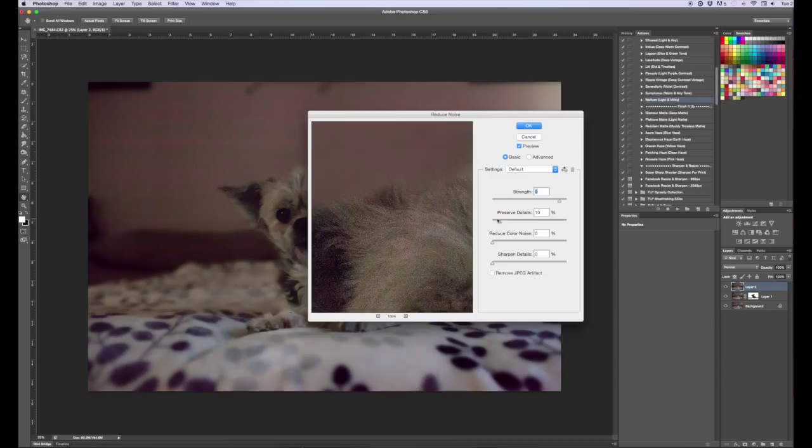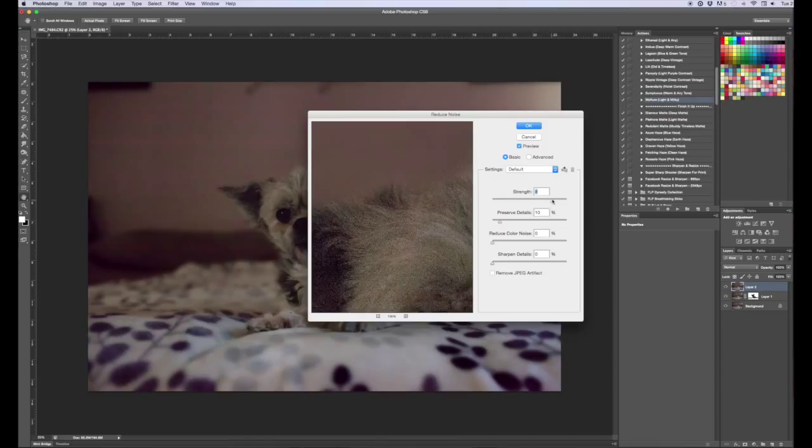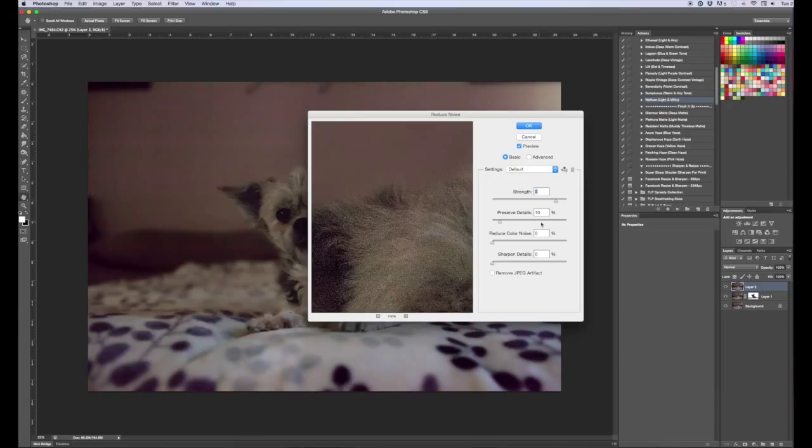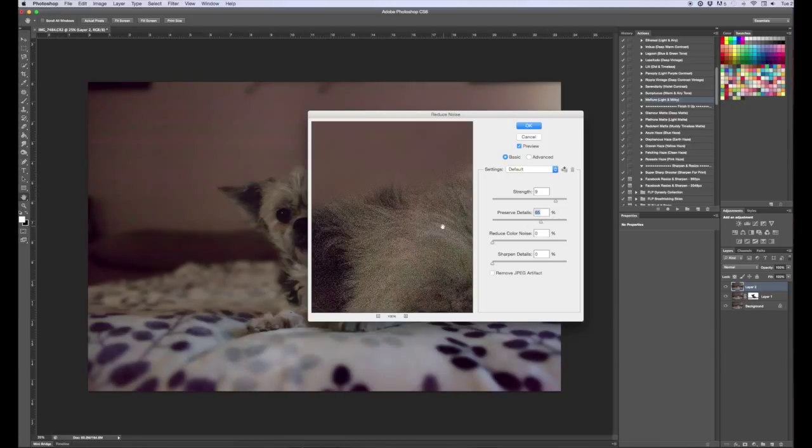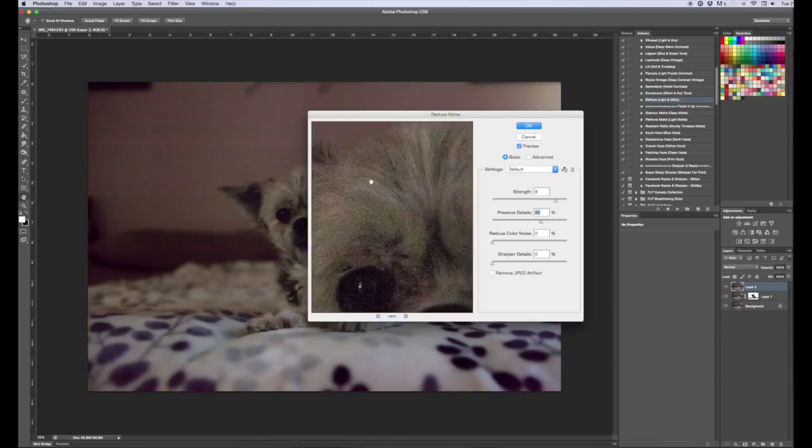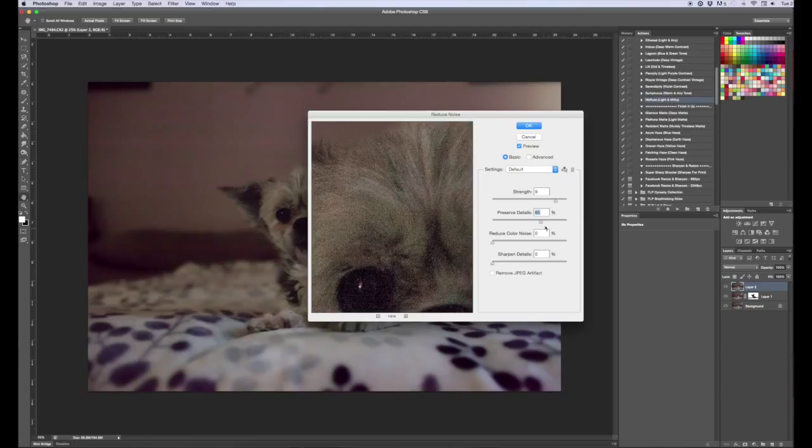So you can play with the sliders and adjust it to wherever you'd like it. I usually go somewhere between seven and nine. I'm going to go with nine for this one. And then again you can do the preserve details as well. You can adjust the slider and see what you like. The tricky thing with preserve details is usually the higher the percentage that you're using the grainier it's going to get.